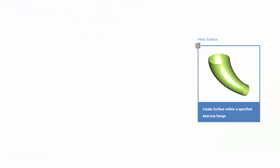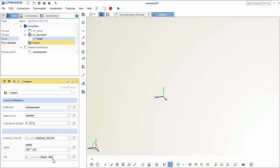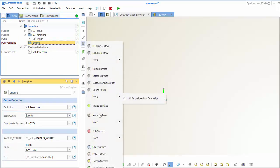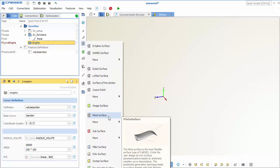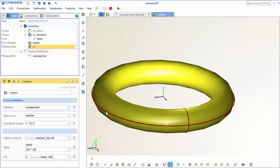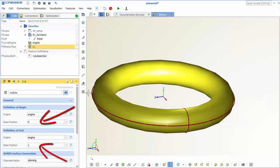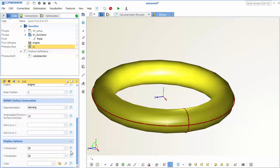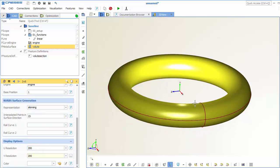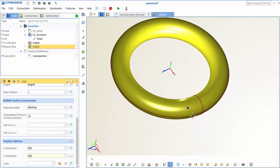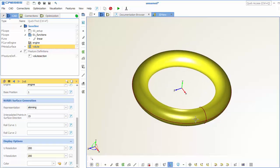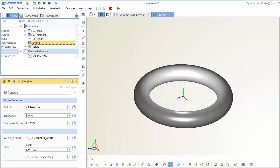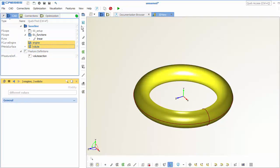So the last step here for our metasurface is that we actually create the metasurface and we have to specify range as well. So we select the curve engine and we create a metasurface here. And you can also see the range here down below, the base positions 0 to 1, and so maybe we increase the resolution a little bit to have a smoother visualization. So far this works quite nice.